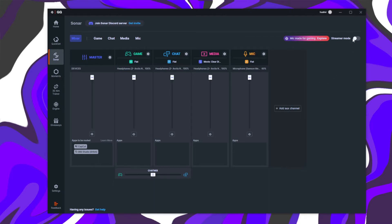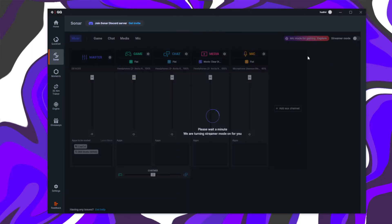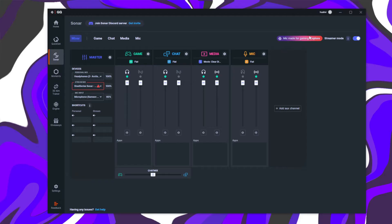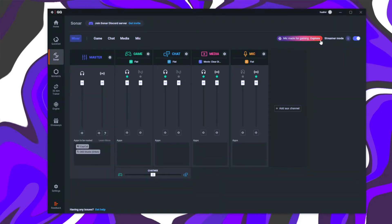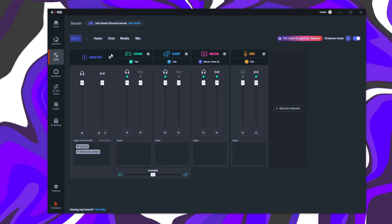Next, enable Streamer Mode by checking the box for it in Sonar. If it's your first time using Streamer Mode, onboarding instructions will guide you and the settings menu will open on the left-hand side. If you've used it before, just click the gear icon to open Master Mode settings.